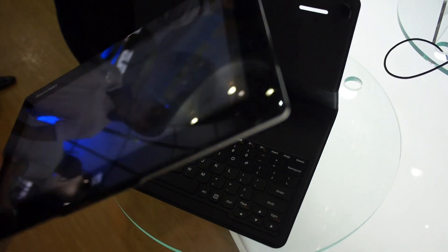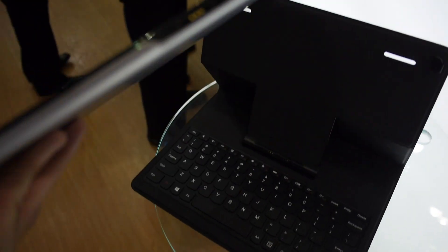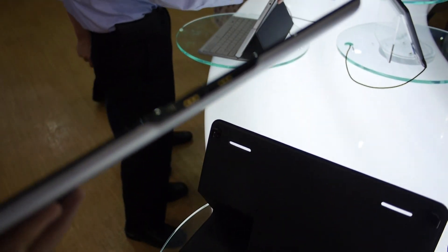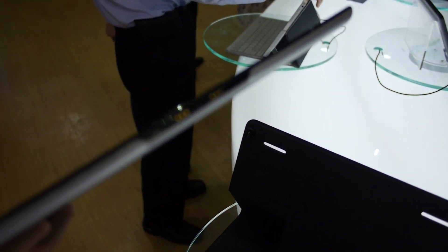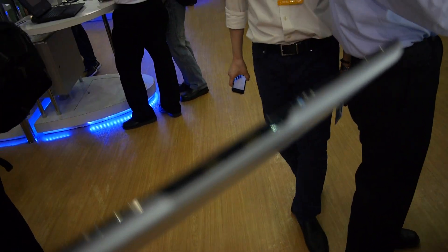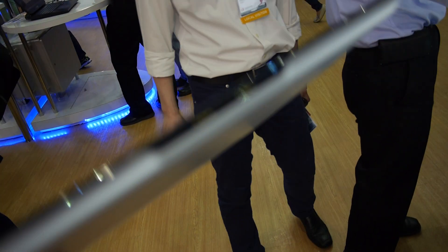On the bottom we have micro USB, so there's no regular USB connector on the tablet. Micro USB is nice to charge the device, and there are also some pins here.